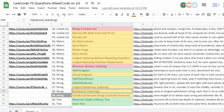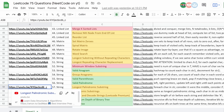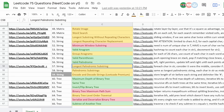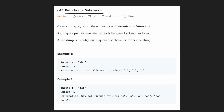This problem, palindromic substrings, is actually really similar to another problem I've solved — longest palindromic substring. I'd recommend watching that video as well; I'll probably link it in the description below. Simply, we are given a string S and we just want to return the total number of palindromic substrings contained in the string S.